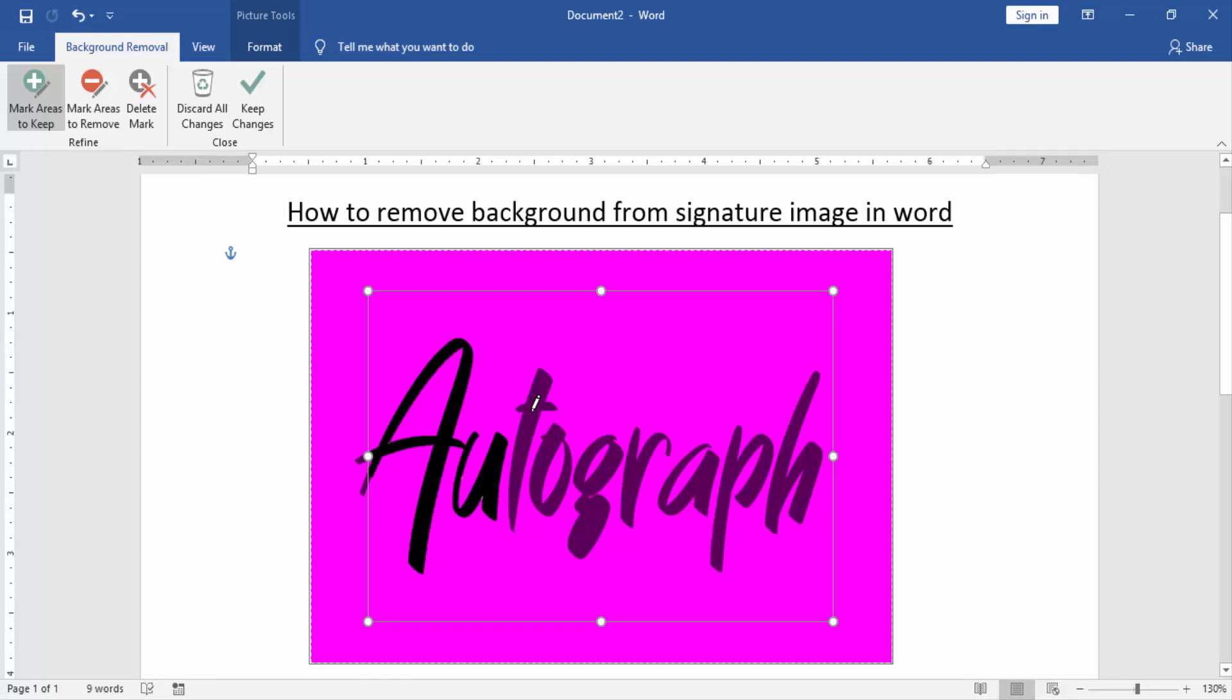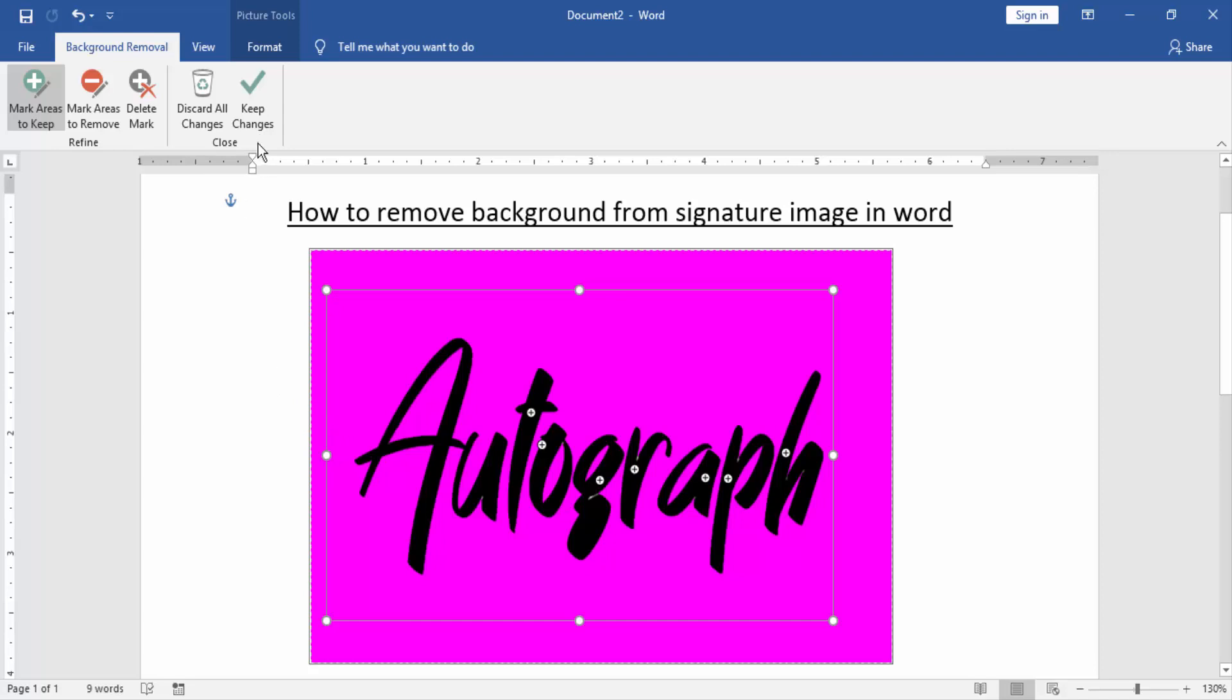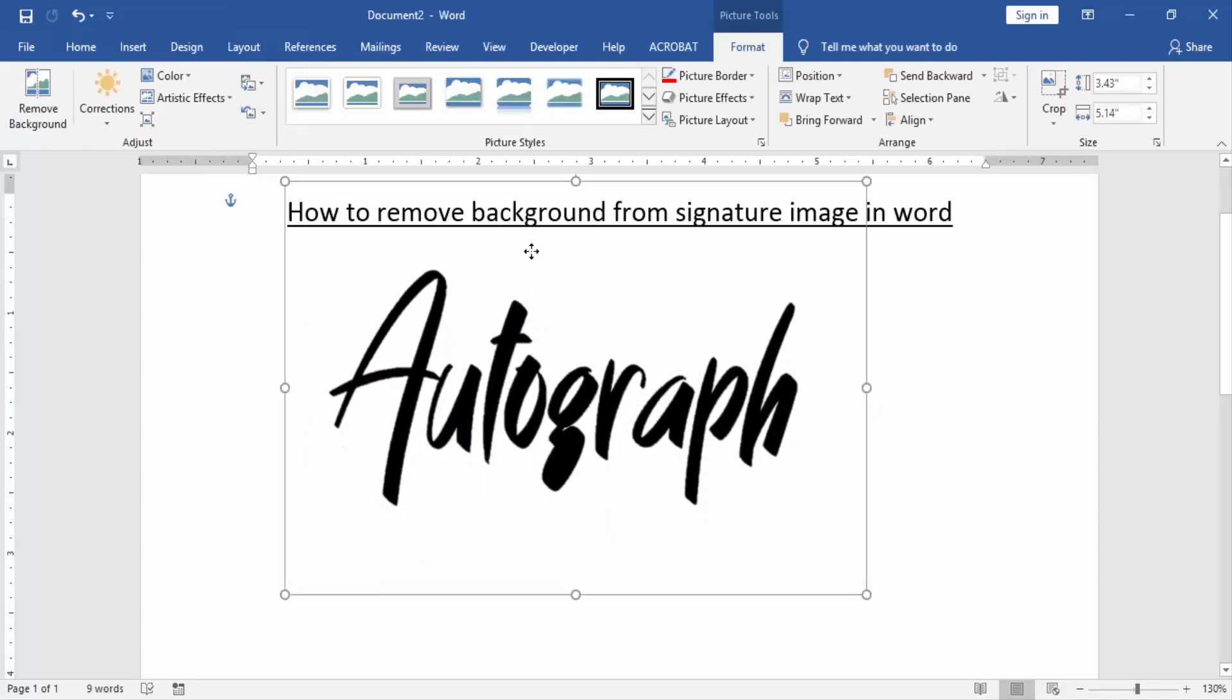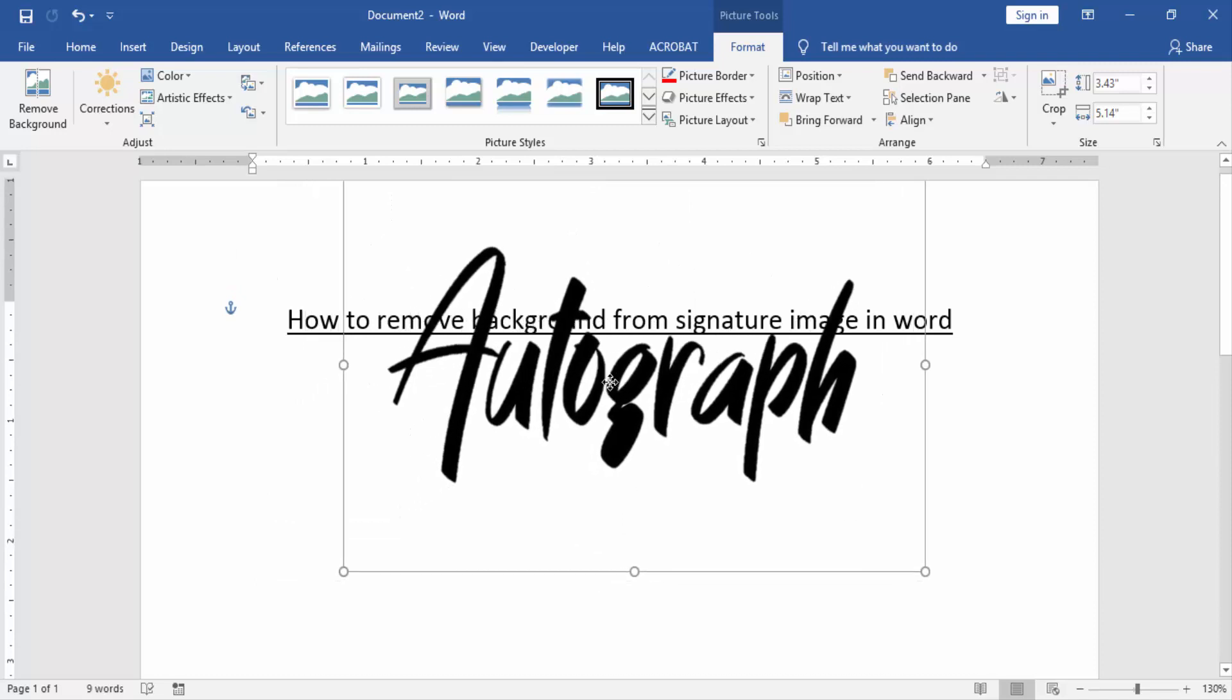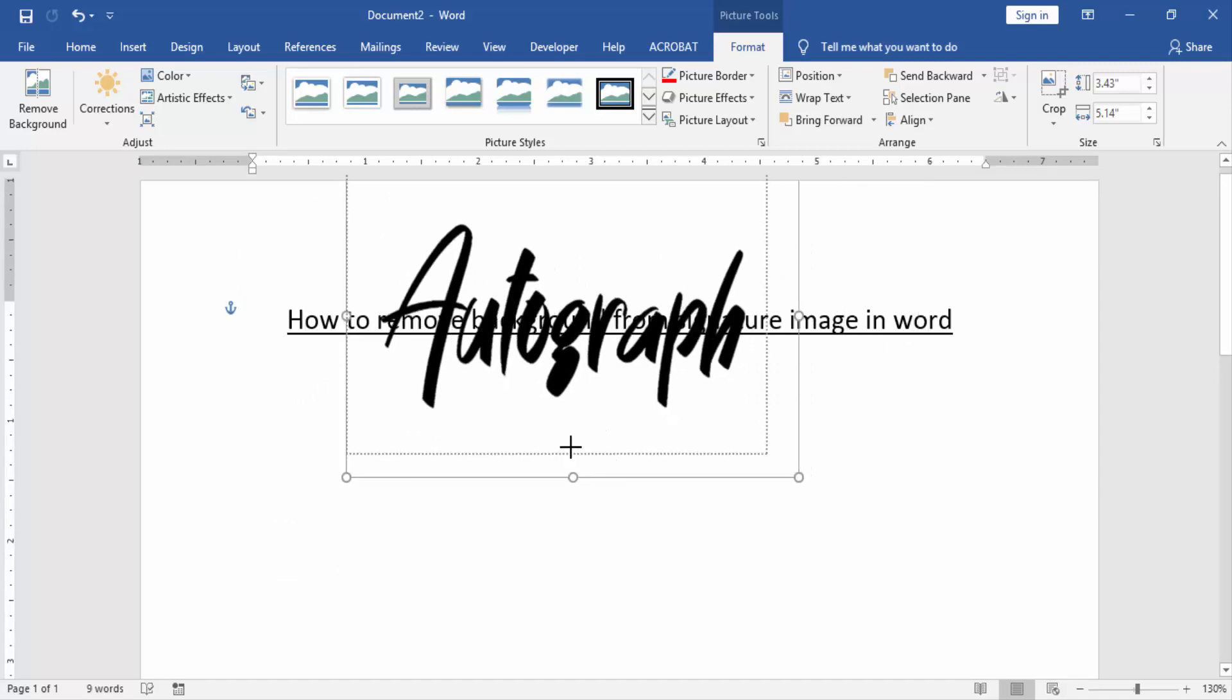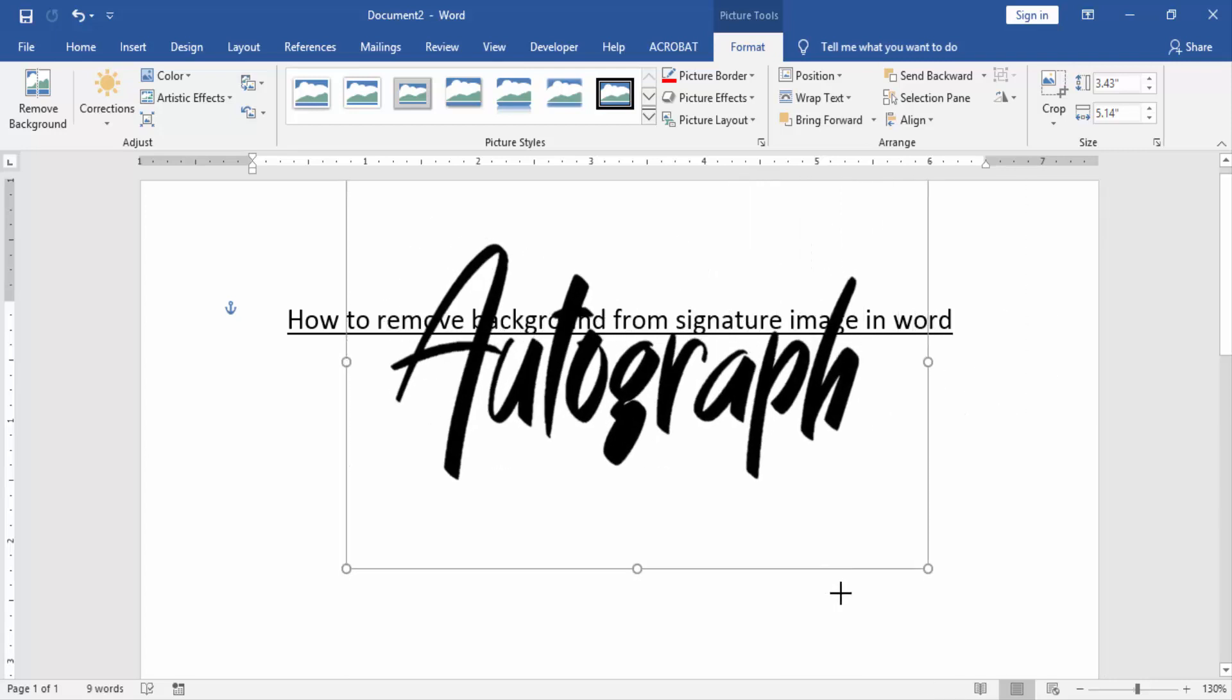Then click the Keep Changes. Now we can see here we removed the signature image background very easily. I hope you understand this video. Please like, comment, share and subscribe to my YouTube channel.